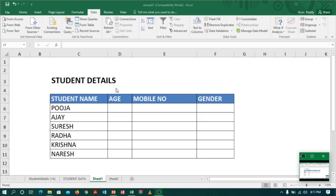Coming to Excel, to get minimum error and provide reliable information, we have a tool in Excel called data validation. What data validation does is it will warn or restrict wrong data entry.